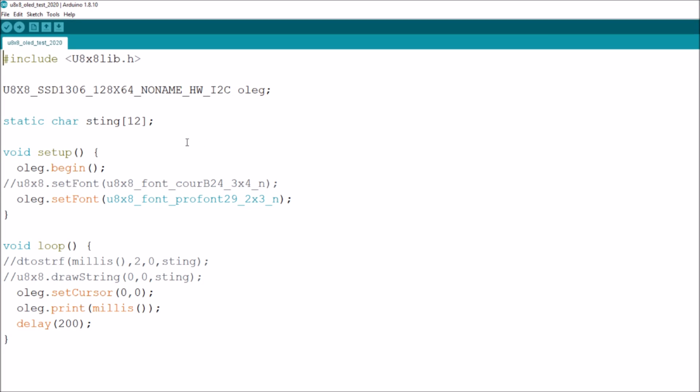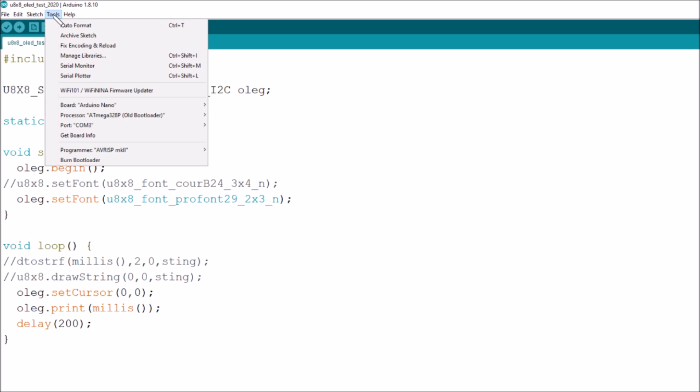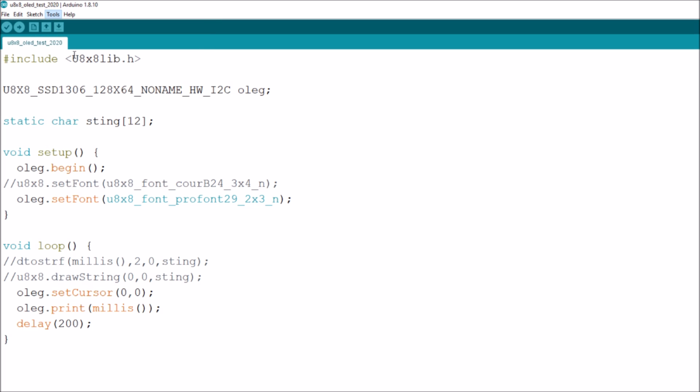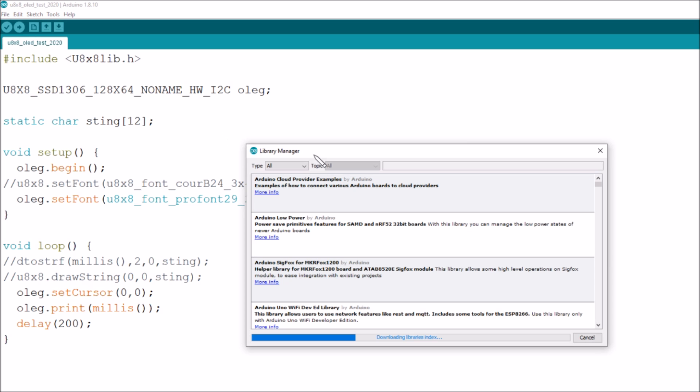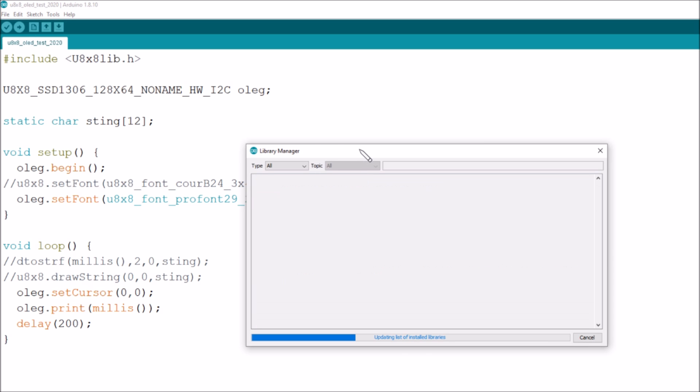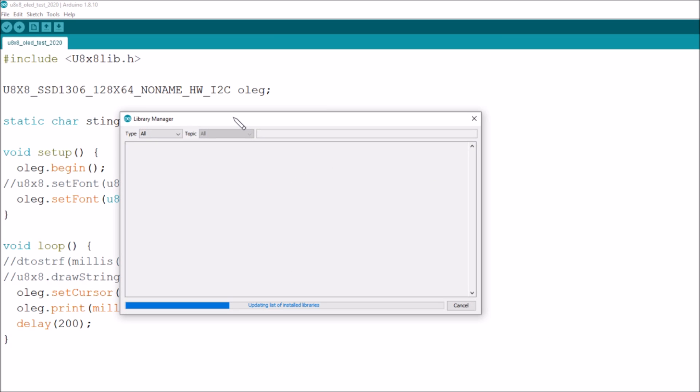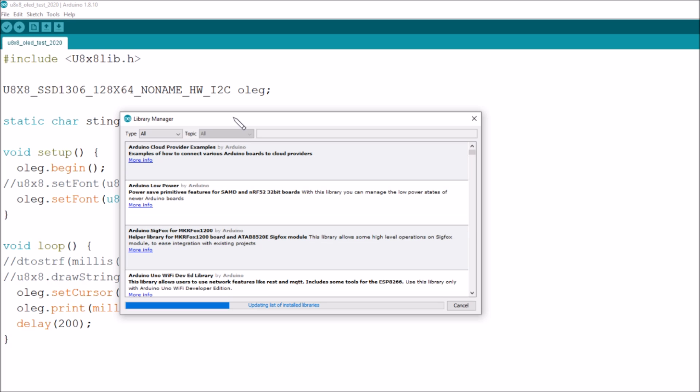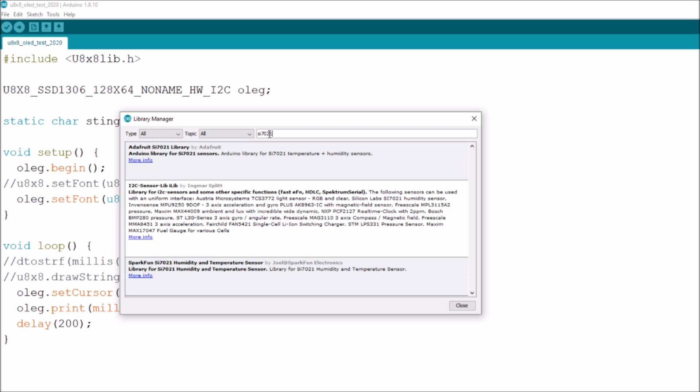So the next thing I want to do is find a library for the SI 7021. So tools, manage libraries, and in its own time I get the library manager up. I think probably the quickest way I can do this is simply to type in there SI 7021.